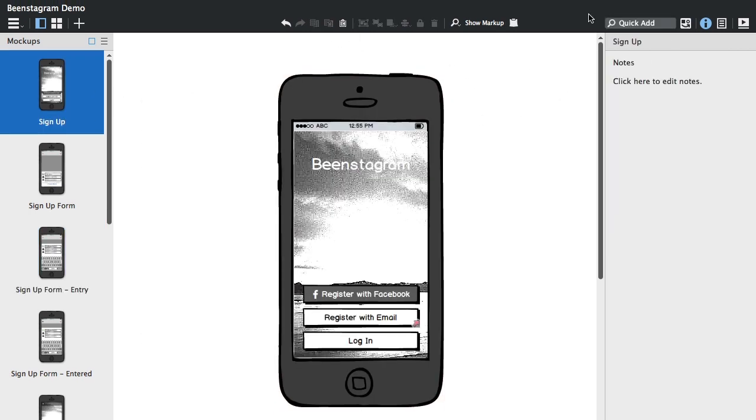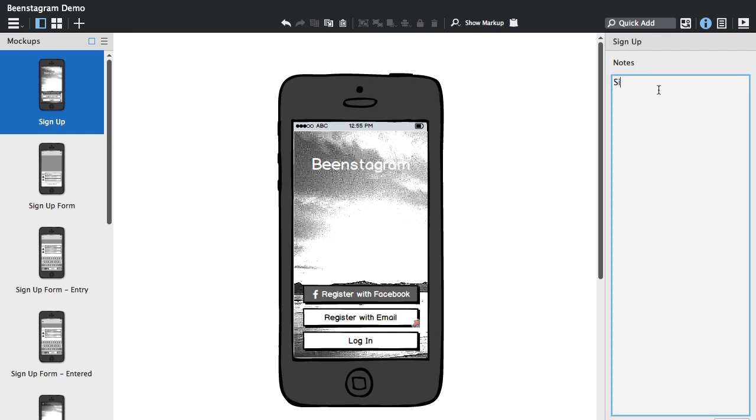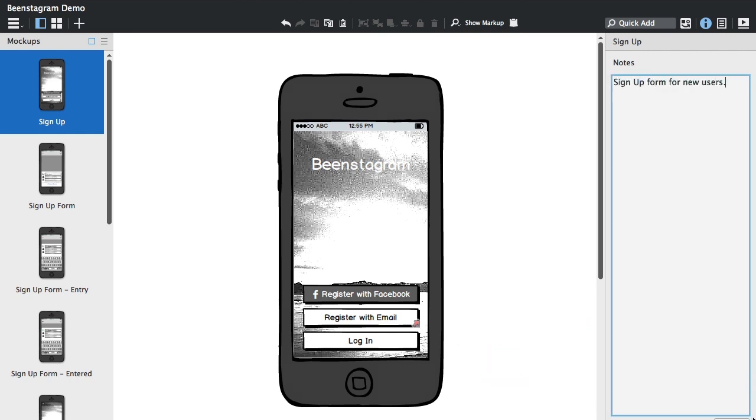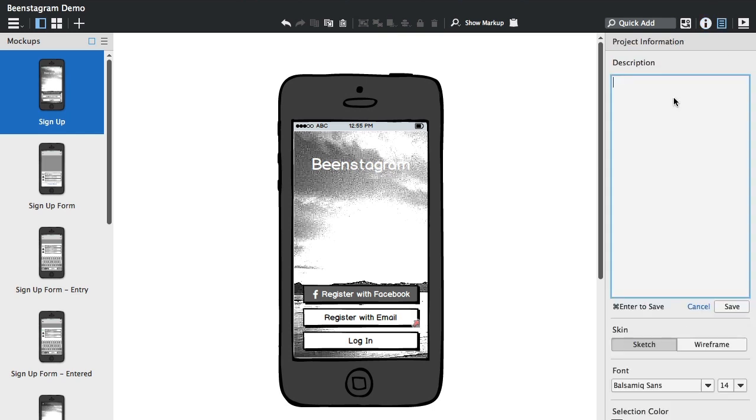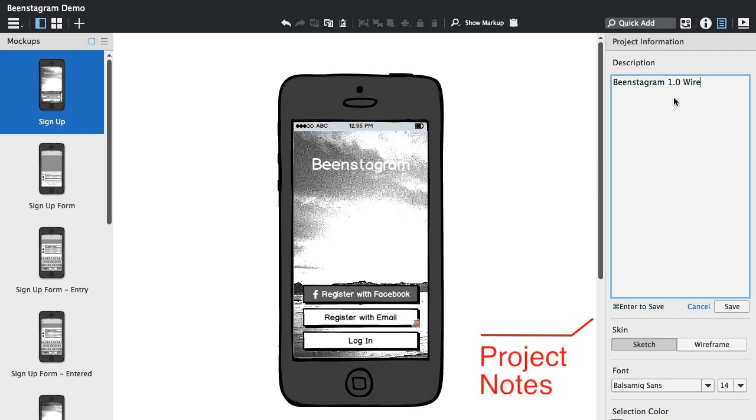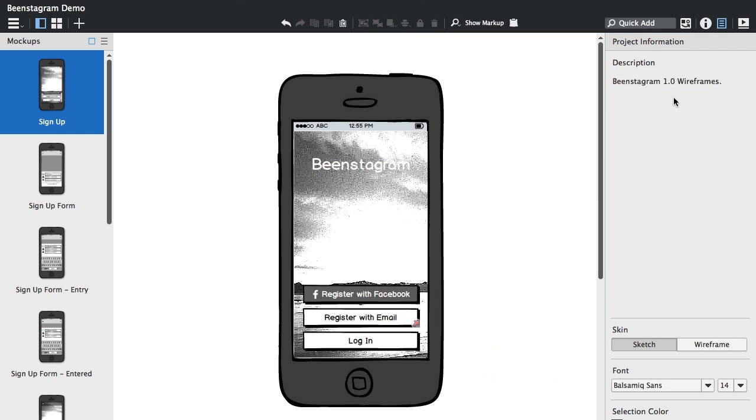And if you have a wireframe selected but no controls selected, you can add notes for your mockup, which is something new. And you can also do the same for the entire project, so you could add some notes for the project or annotation in there as well.